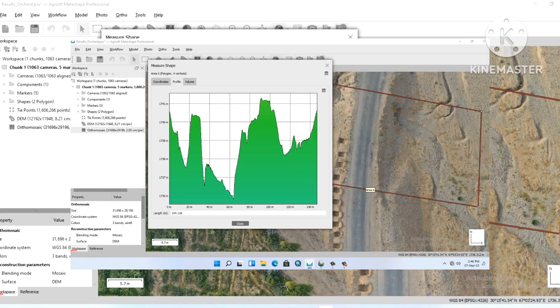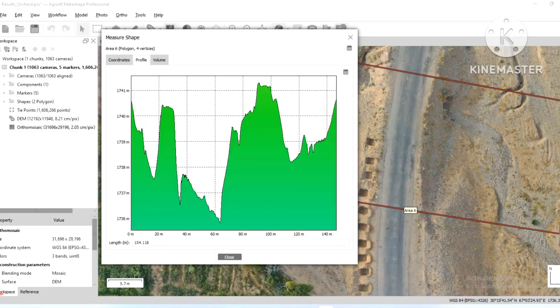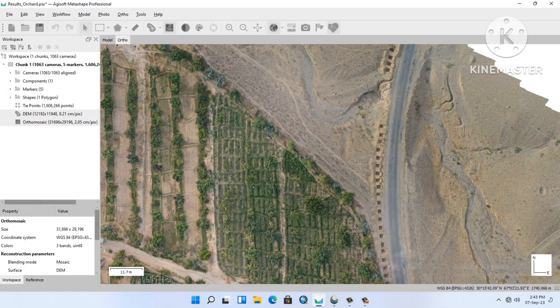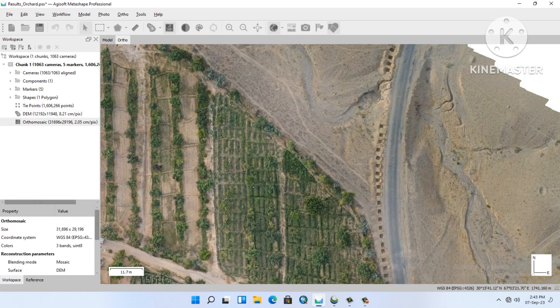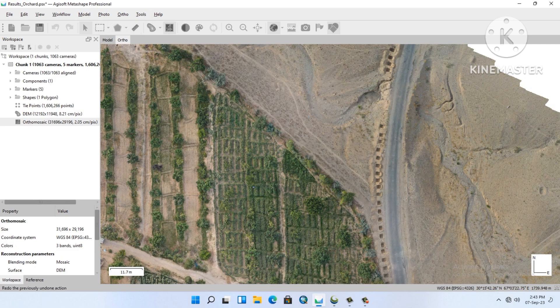Hello friends, in this tutorial I will show you how to calculate a volume in AGI Metashape Professional. So first of all, we will open our workspace.